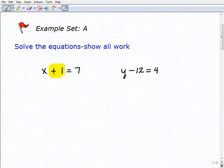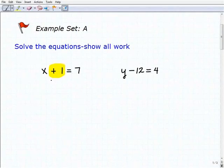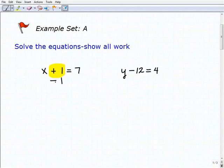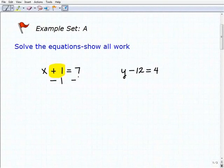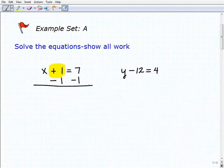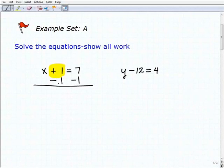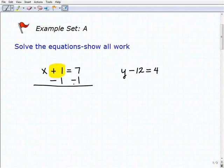Here I have x plus 1 equals 7, so plus 1 is next to the x. I want to get rid of that 1, so I'm going to subtract 1. The inverse operation for addition is subtraction. If I subtract 1 from the left-hand side, I also have to subtract 1 from the right-hand side. Notice how I'm writing my negative 1 right underneath the 1 and right underneath the 7, then I draw a line. You should be doing the exact same thing.